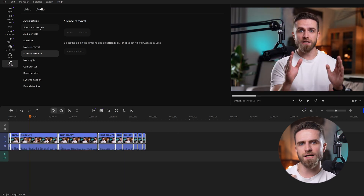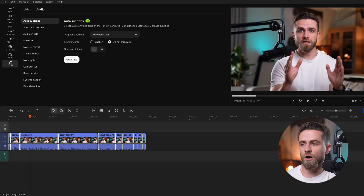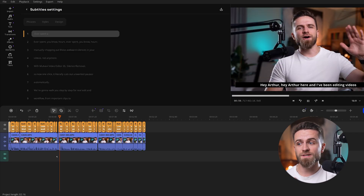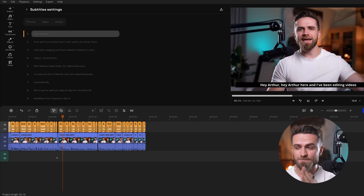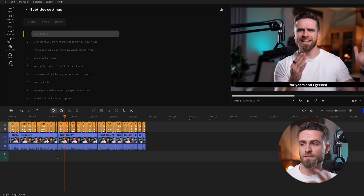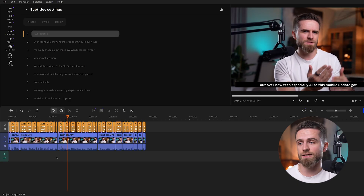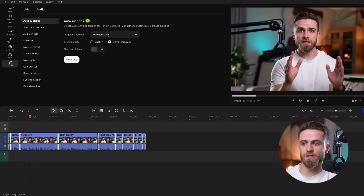Next up, subtitles. Instead of typing everything, I open Subtitles, then Auto Subtitles, and hit Generate. Movavi's AI recognizes my speech and places perfectly timed captions on the timeline. If I also need an English translation, I'll set that in the same panel before generating.